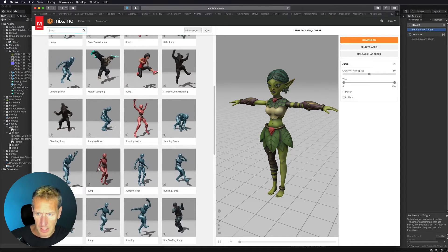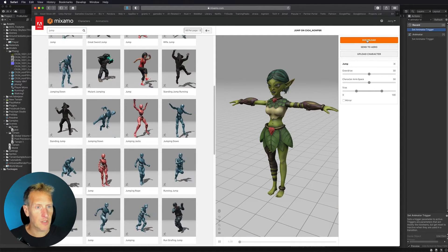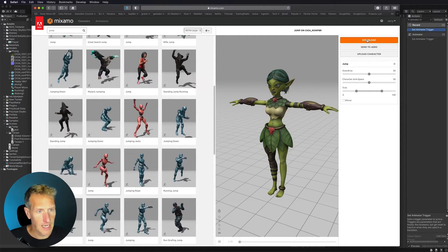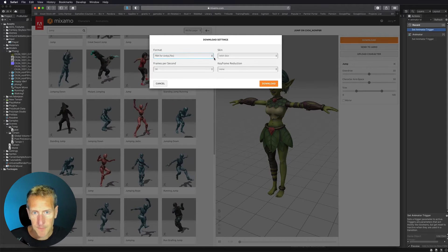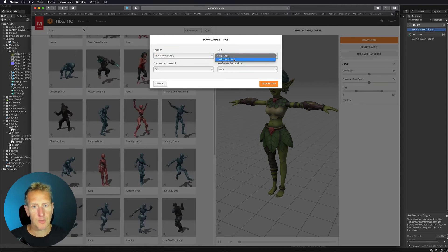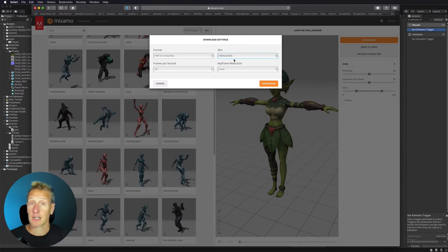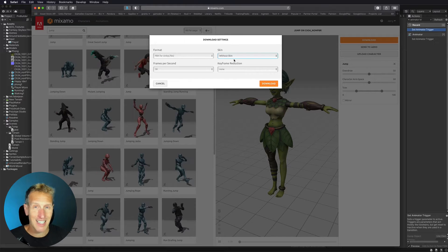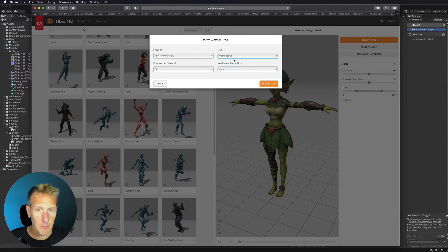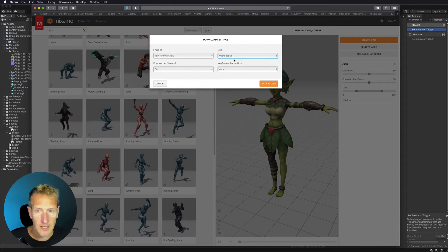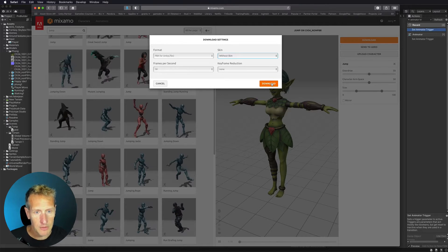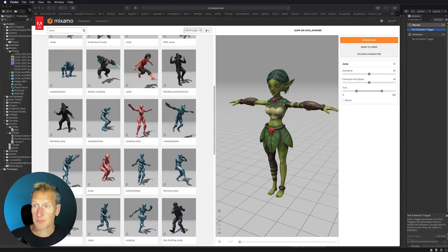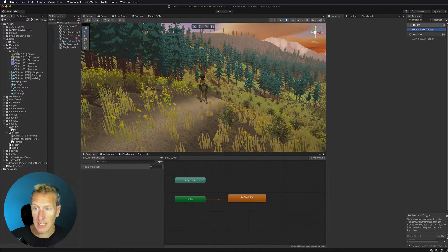I'm going to go ahead and choose this one. So what I need to do is to go ahead and hit Download. I'm going to choose FBX for Unity, and then I'm going to choose Without Skin because I already have the skin in my game with my other player move animations, and I'm going to leave everything else the same and hit Download. Then I need to just pop over into Unity and bring that jump animation in.